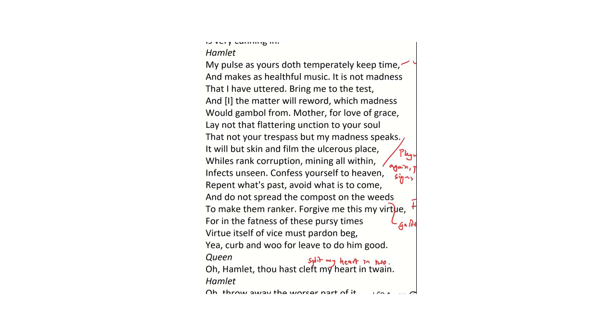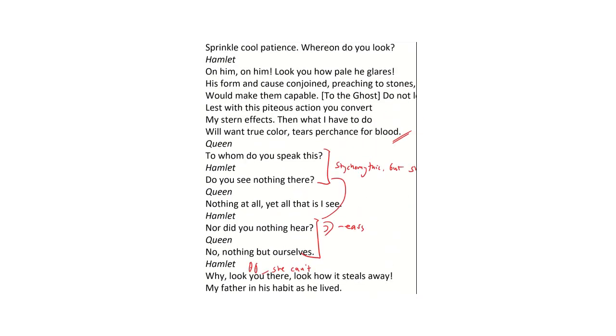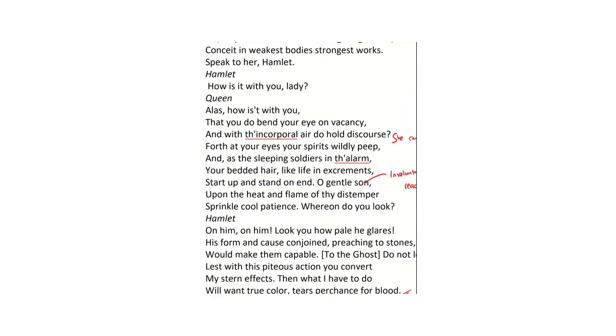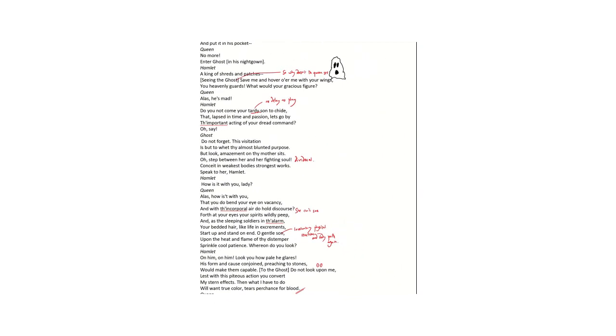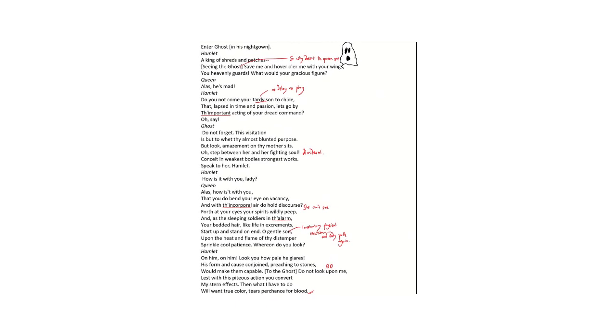Mother, for love of grace, lay not that flattering unction on your soul. Don't allow yourself to believe that not your trespass, not your sinning but my madness speaks. I really want you to believe that your sin is making you feel bad rather than just me ranting at you. The difficulty Hamlet's got is that he has just seen the ghost and his mother hasn't, and that does make him look insane and certainly far from the understanding of himself, to borrow Claudius's earlier phrase.